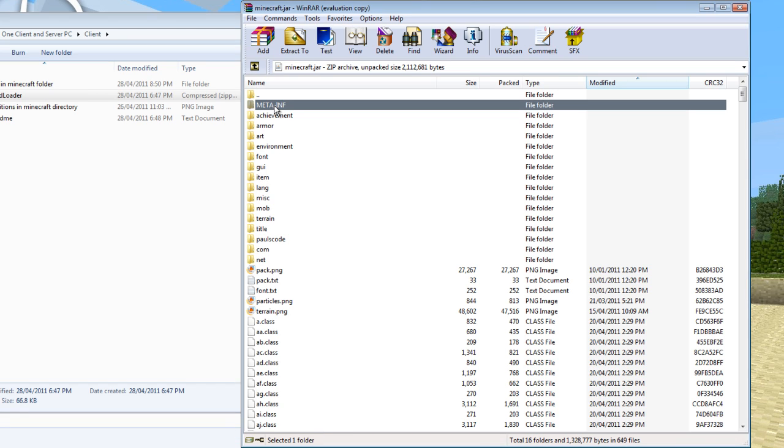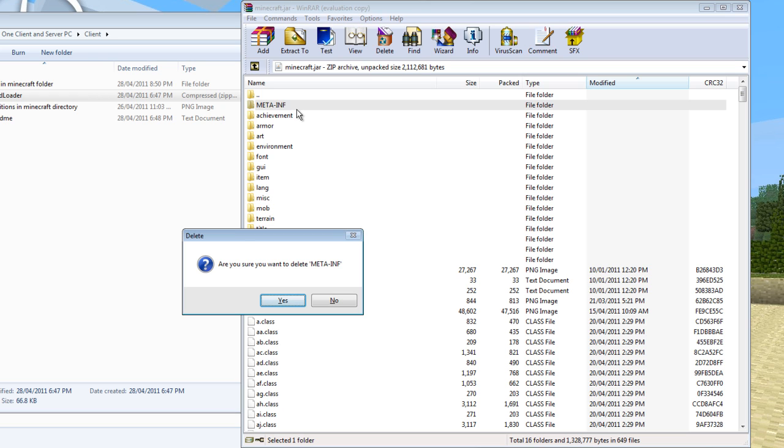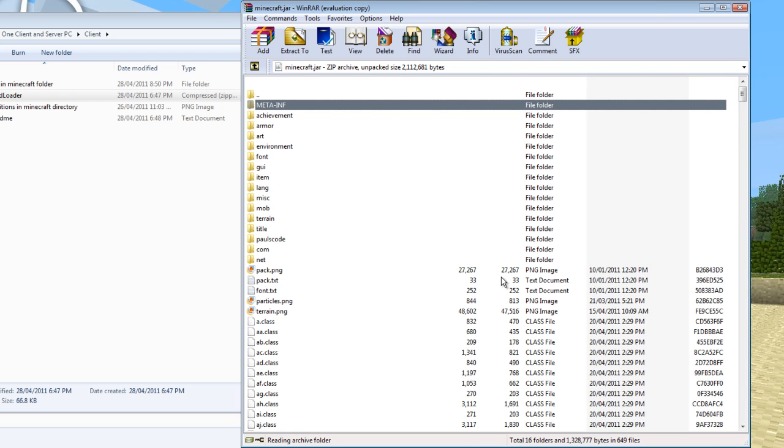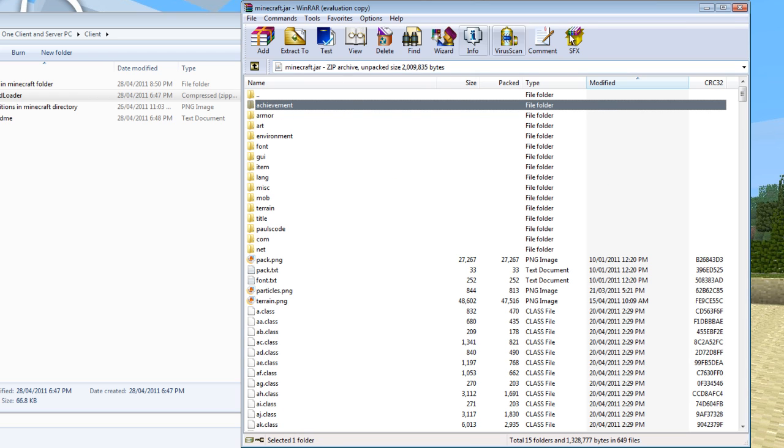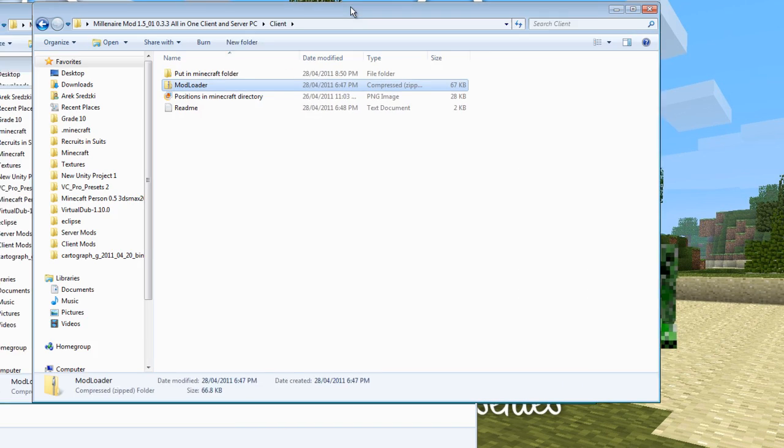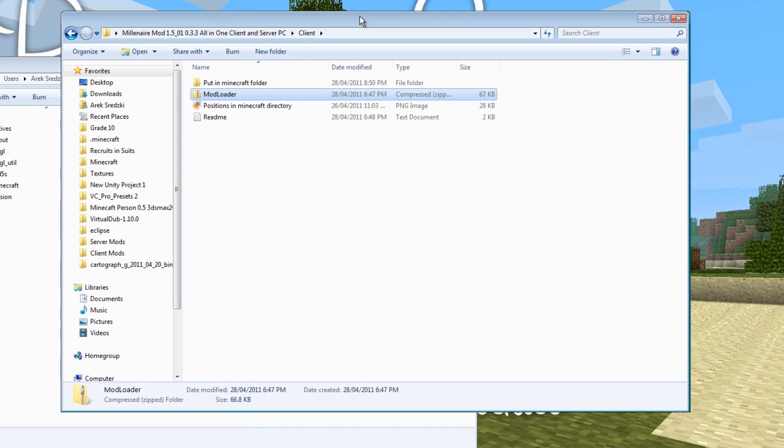And you need to delete this meta-inf folder. So I just press delete and then enter. It'll delete that, and then we can close this. So now we've installed mod loader.